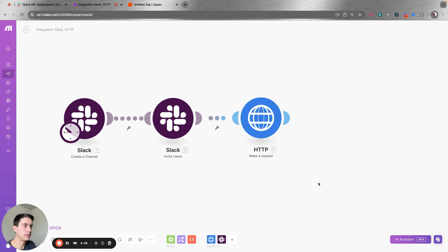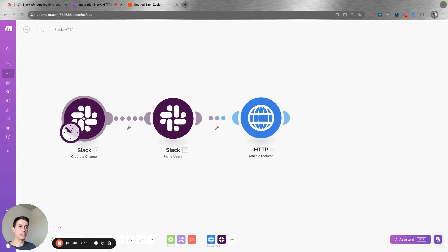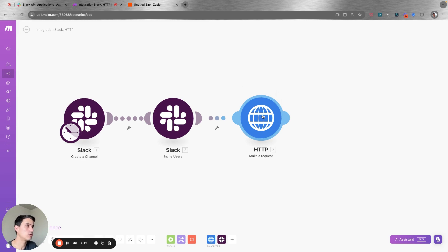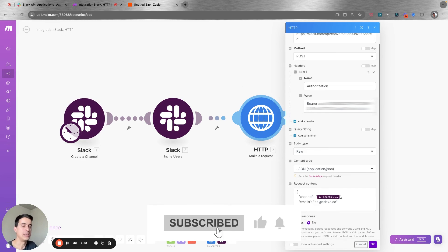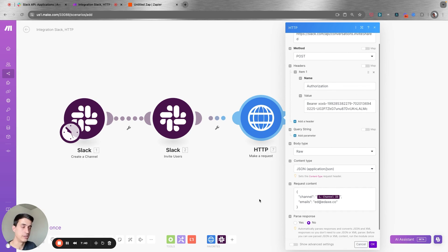After you run this, your external user is going to get an invite from Slack to join the channel. Of course you can run this automation for existing channels too — I'm just simulating a process of creating a new channel and inviting a new client, but you can do the same for existing channels by simply adding the existing channel ID.